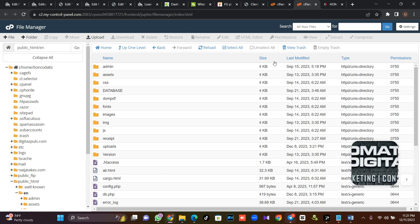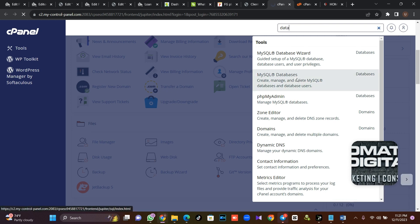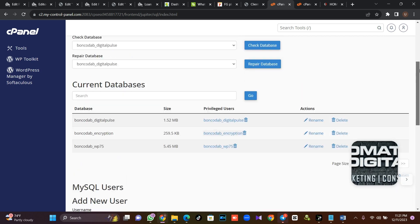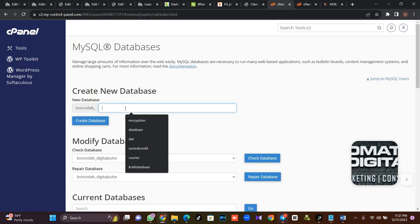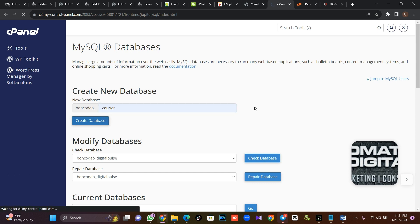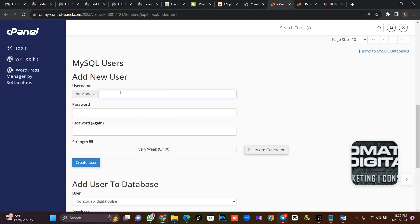So the next thing is to create my database. I'll come to this place, type 'database', and click on MySQL Databases. I'm going to create a database right now — I'm going to call it 'carrier'. Then I'll click create. Then I'll go back and go to the user section.